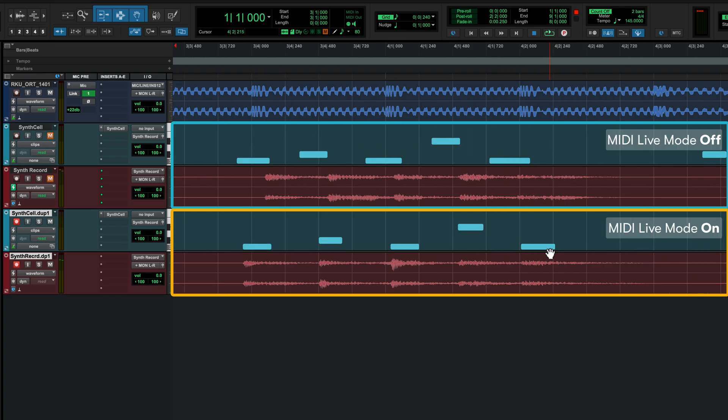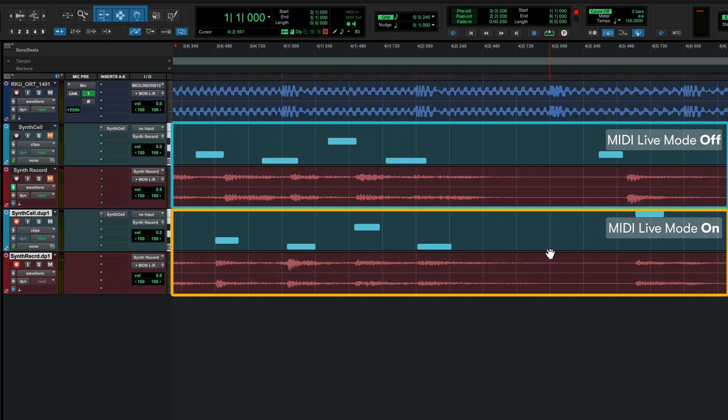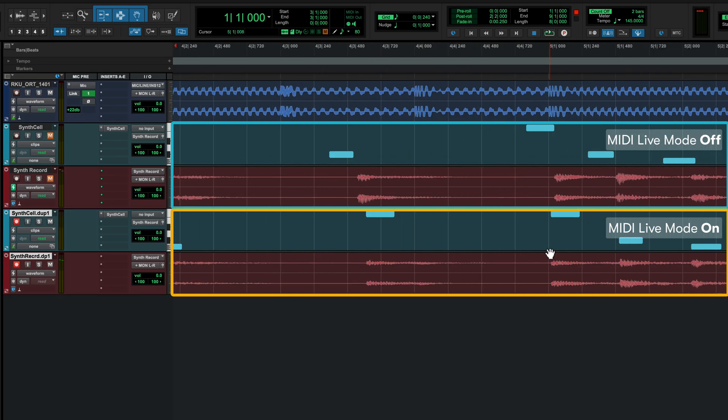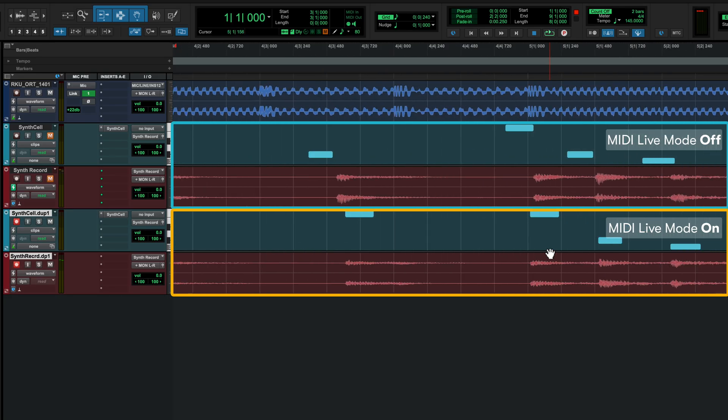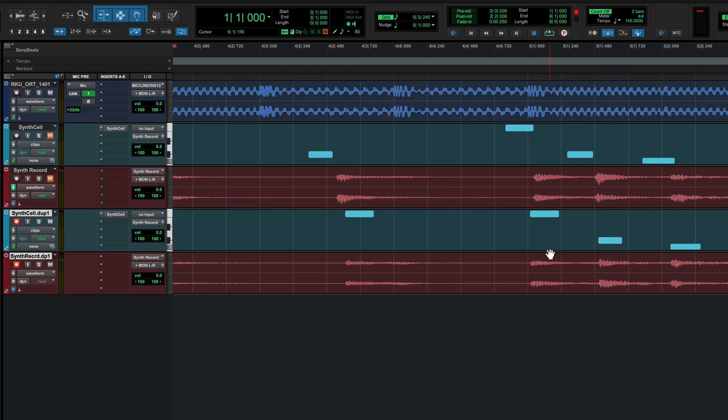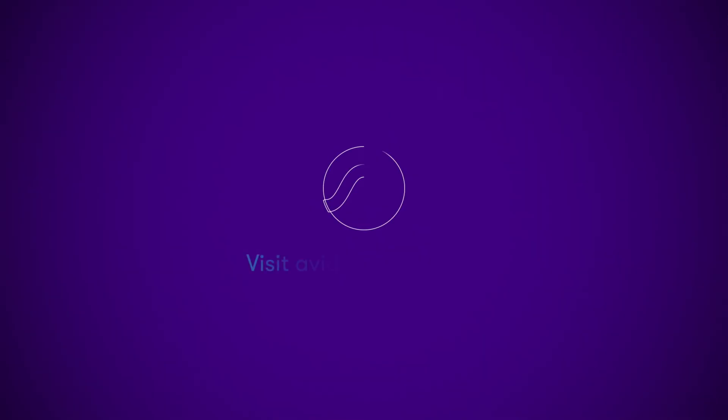Leave MIDI Live Mode off if you prefer to have Pro Tools record your performance with no delay compensation. Pro Tools MIDI Live Mode enables you to optimize how you record and monitor your virtual instrument performances better.